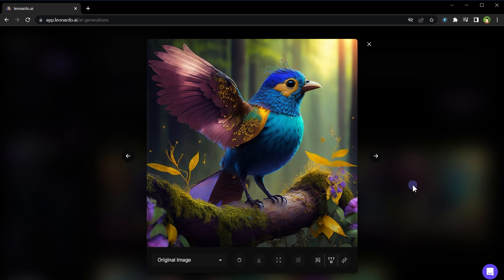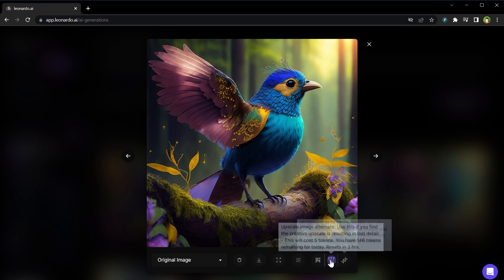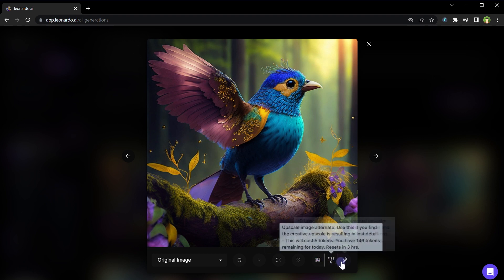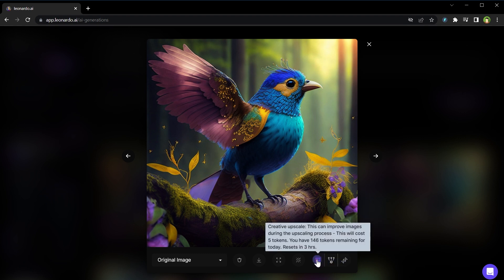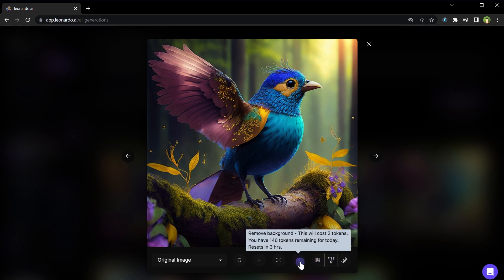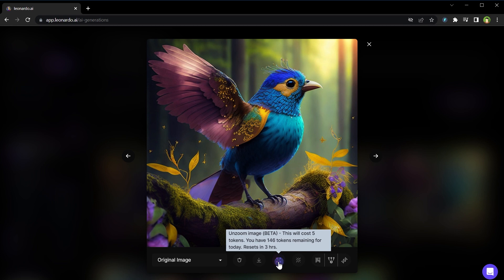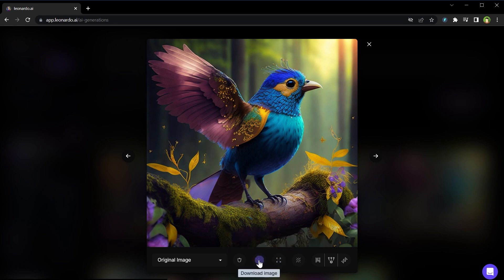After you have generated image you can upscale the image by using these icons. You can remove background, you can unzoom image, you can download this image or delete it.